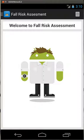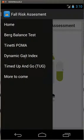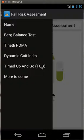The initial release had just a Berg Balance Test, and now I've added Tinetti, the DGI which is a dynamic gait index, and a timed up and go which is a timer to determine a patient's ability to get up from a chair, walk 10 meters, and then walk back to the chair and sit down.